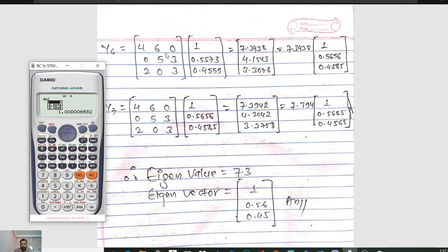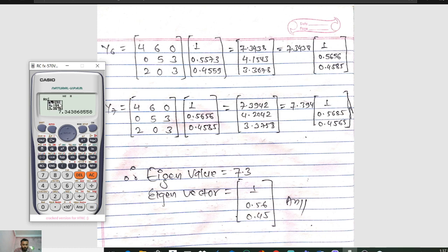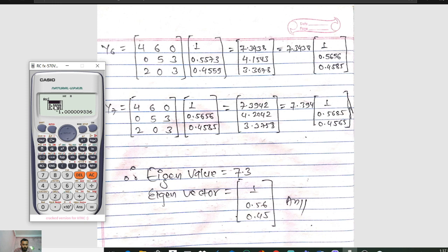In iteration 6, we have A into X naught. Press Shift 4, then 3, then Shift 4, and press 6 for the previous answer. Press Equals. We get 7.3438, 4.1543, and 3.3678. The highest value is 7.3438, so divide by 7.3438. We get 1, 0.5656, and 0.4585. We continue this iteration until two consecutive values come out the same.